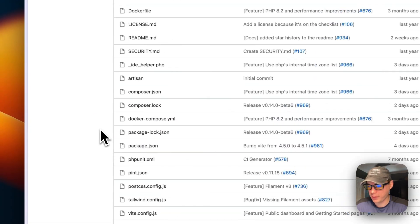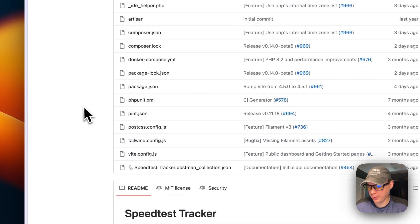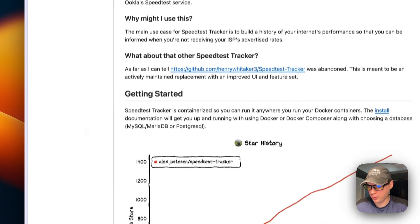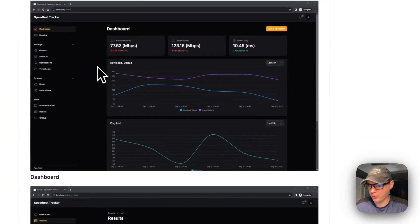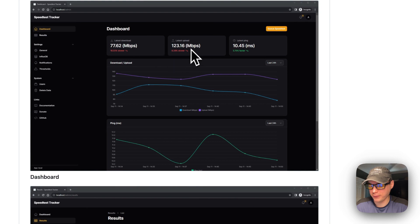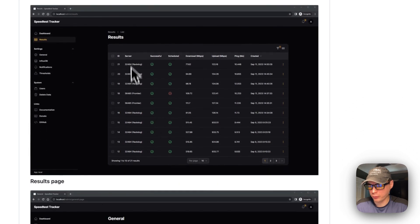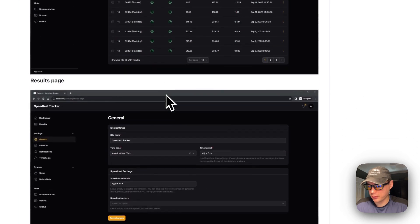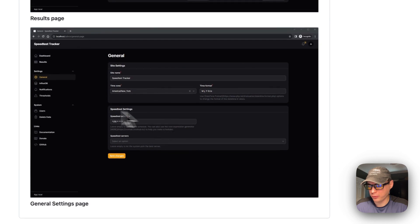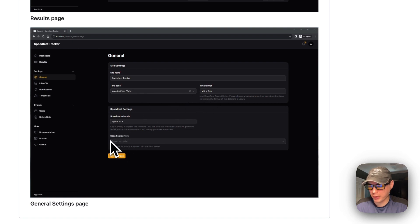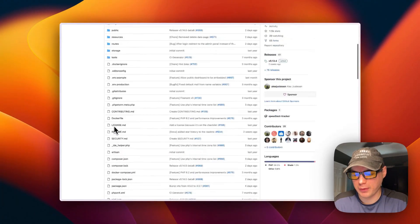This is based on Laravel, and you can see the star history and screenshots showing the latest download, upload, latest ping, and graphs. There's a dashboard, a results page, and settings including the general settings, site name, time zone, time format, speed test schedule, and the ability to change speed test servers. That's what will be installed today.